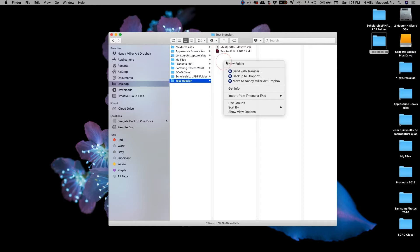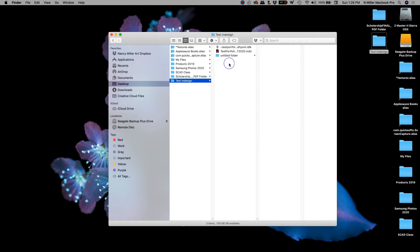So if I right click, I can do new folder. And it's going to be an untitled folder for my Mac. And then I'm going to go ahead and I'm going to type in images.